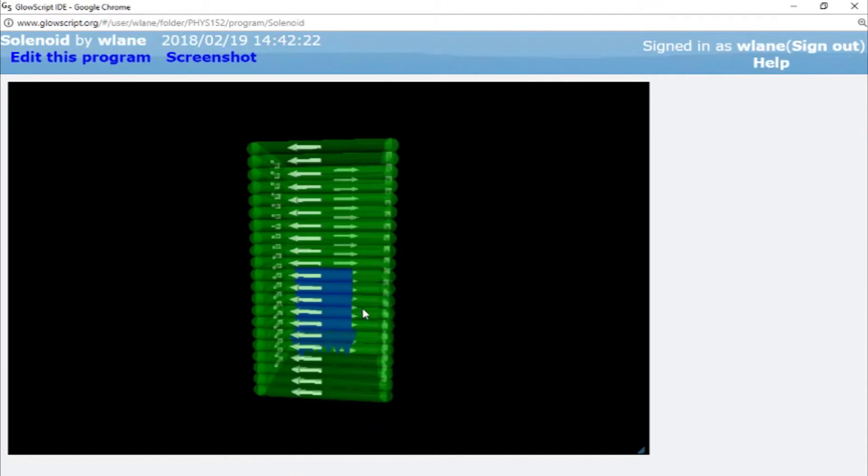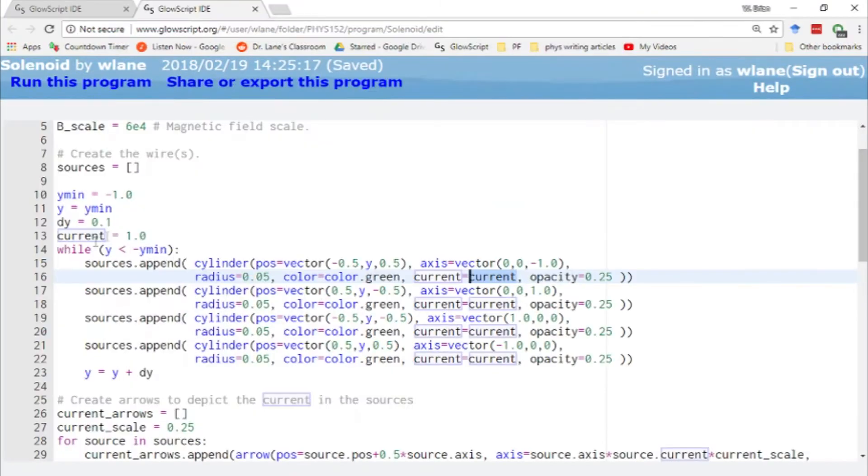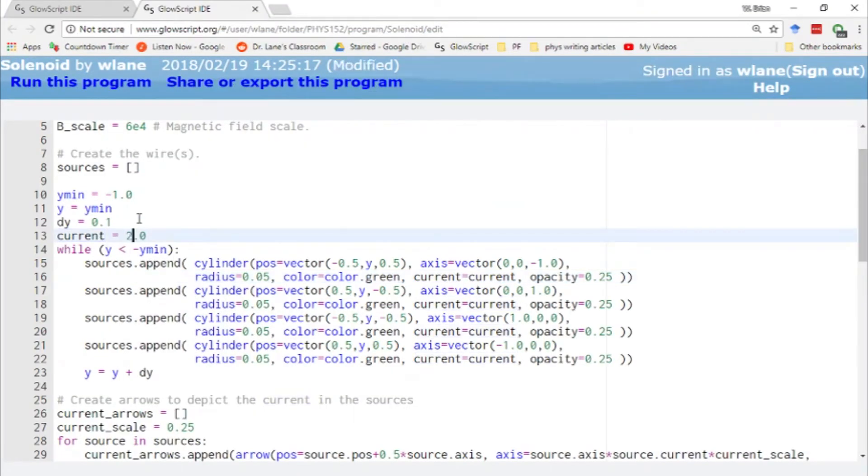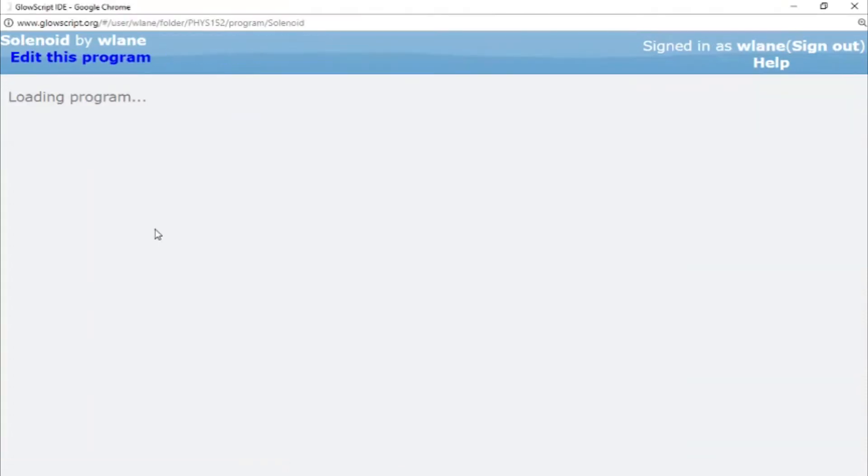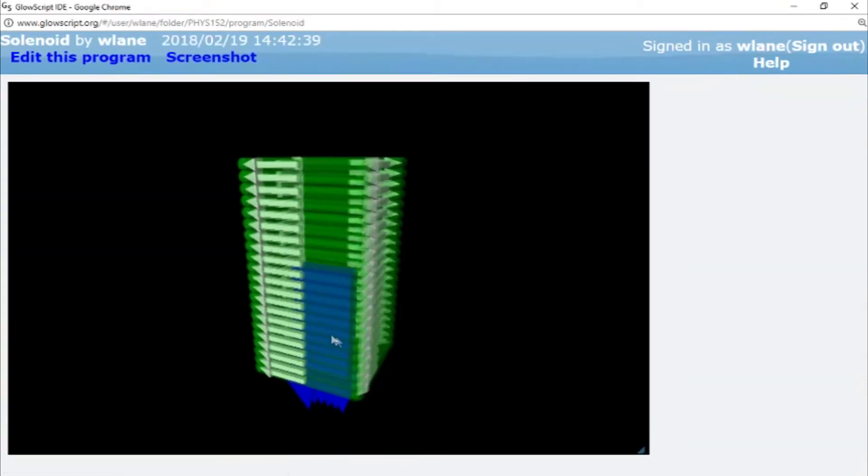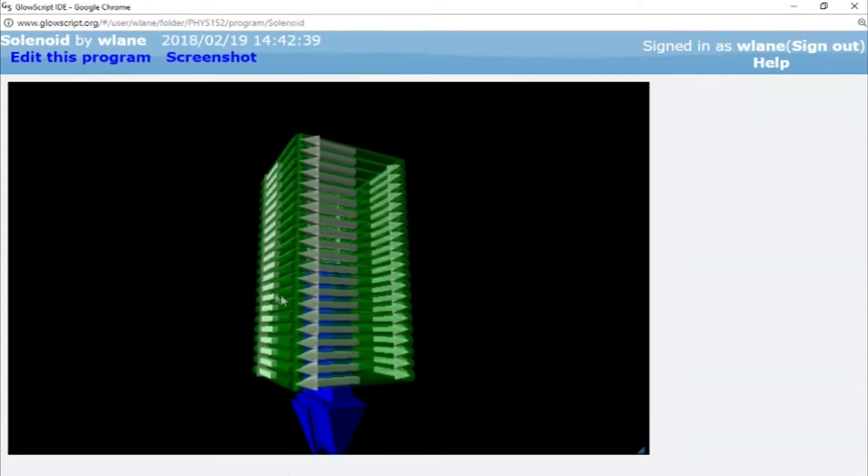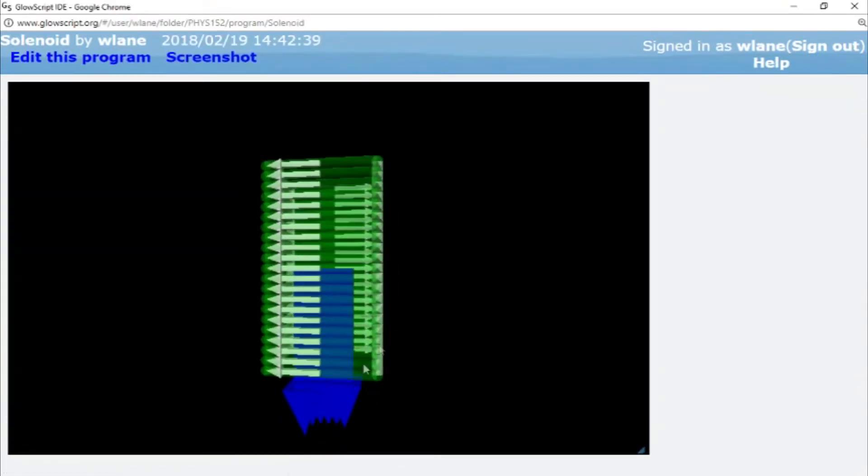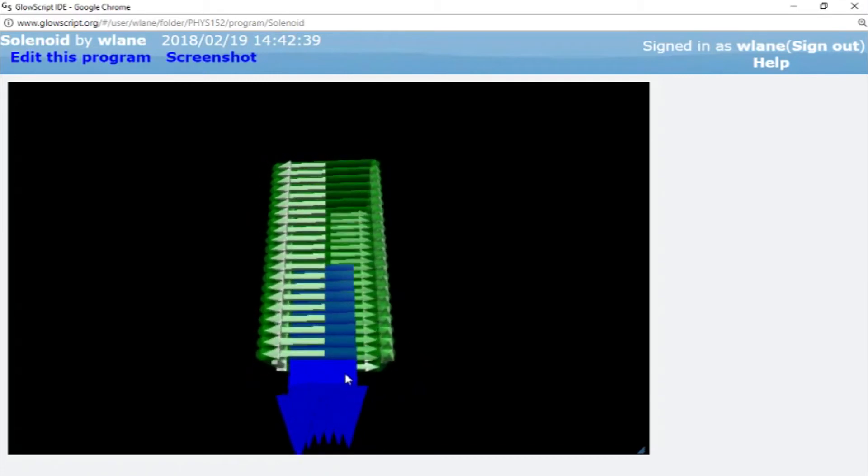Let's try that again. Oh, I haven't actually changed the current yet. Sorry. Yes, we got the same answer. That's good. So if I increase the current, let's say we double it, I end up with double the magnetic field. And again, it's pretty well uniform.